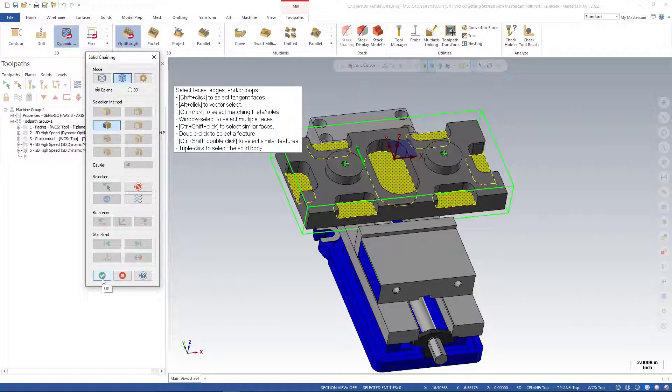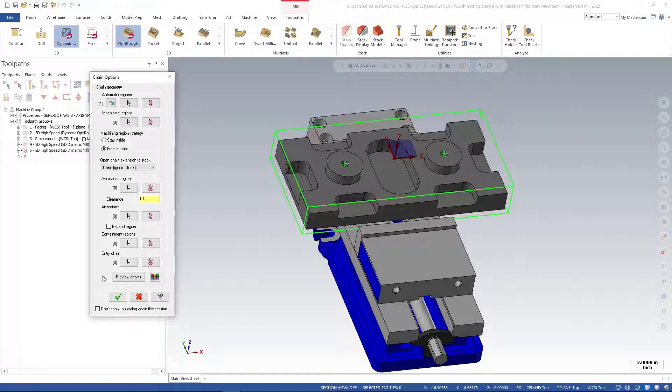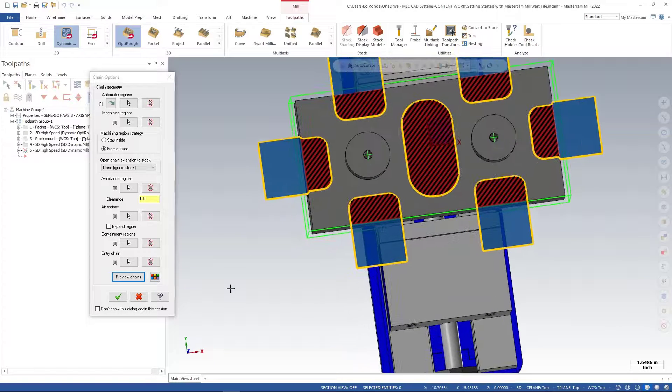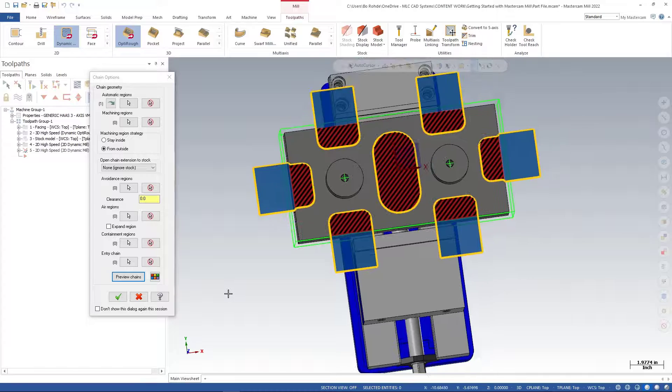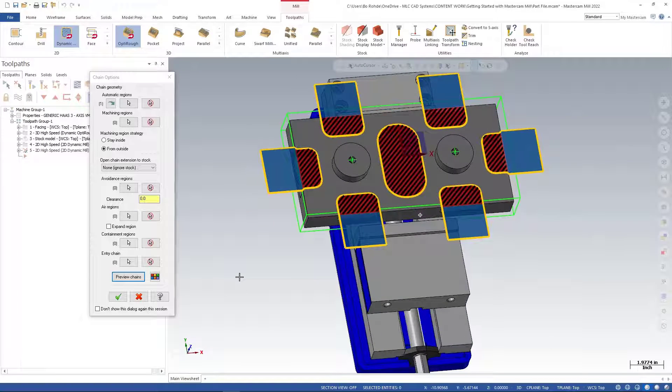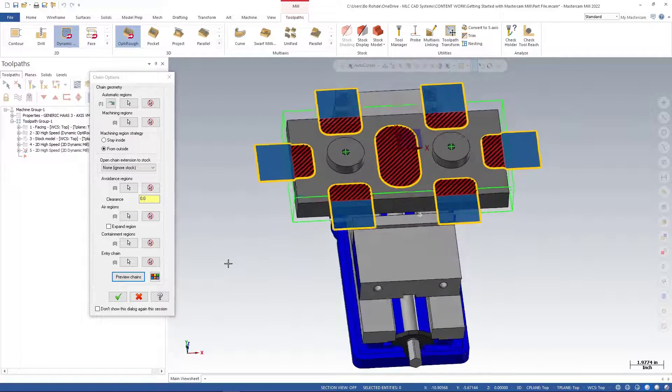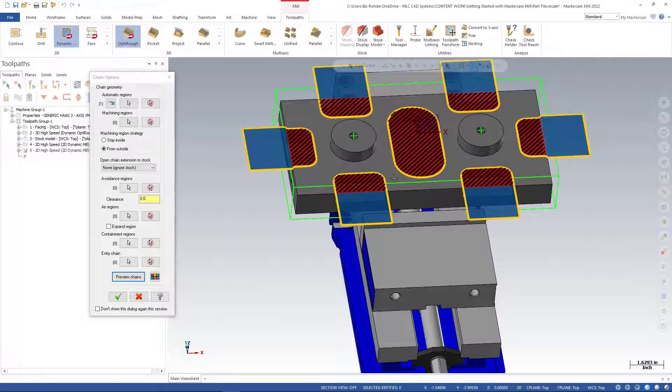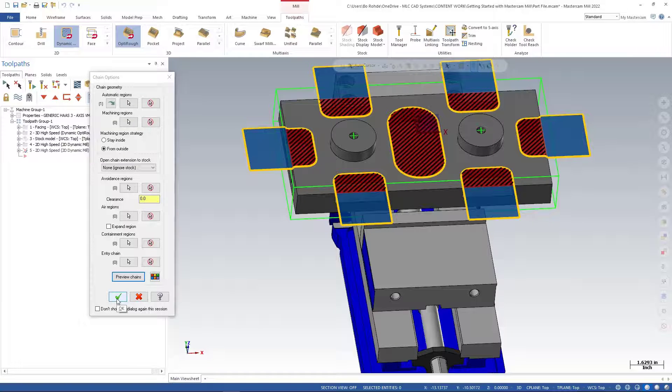Once I'm done, I'll green check. If I preview chains, you'll see we're coming outside of our part for the outside steps and we're cutting the inside part here.